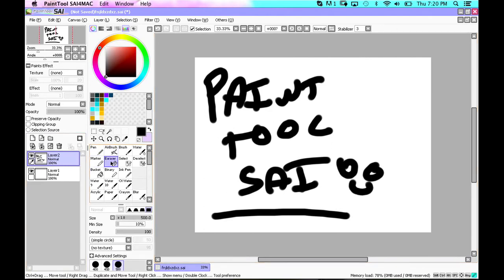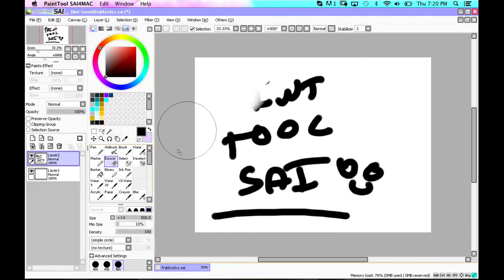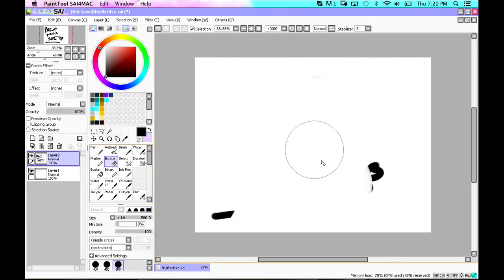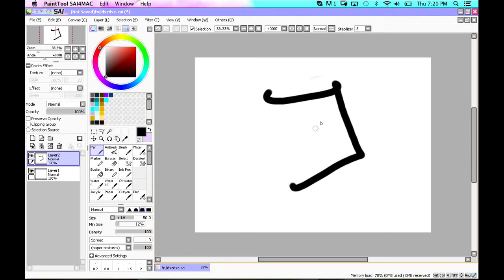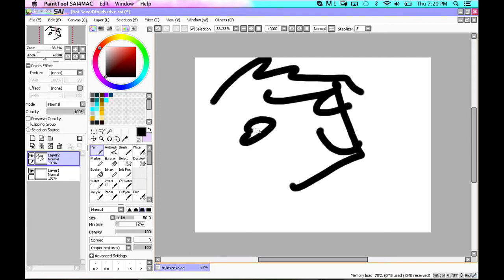So first, you're just going to want to draw your thing, whatever you're drawing. How about a very deformed cat with no outline.